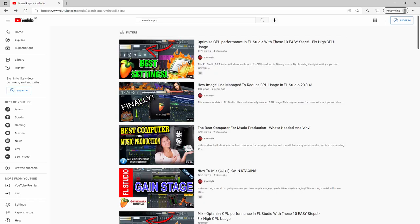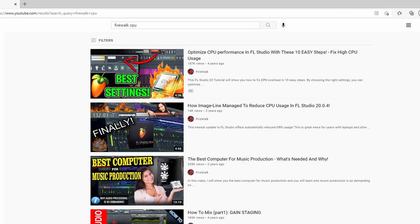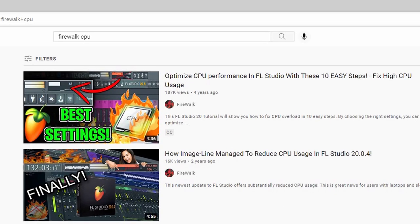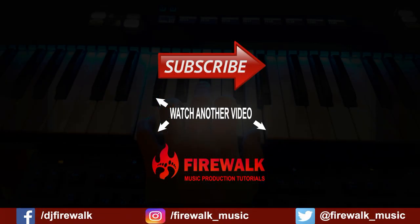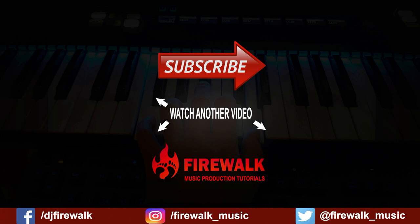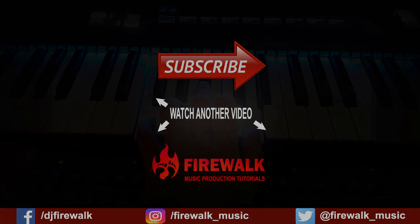Check out my other video about how to optimize FL Studio in order to get the best possible performance in 10 easy steps. The link is down below. Hit that like button if you enjoyed this video, and don't forget to subscribe and click the bell if you want to see more videos like this. Let me know if there's any particular video you would like me to make next. Thanks for watching!